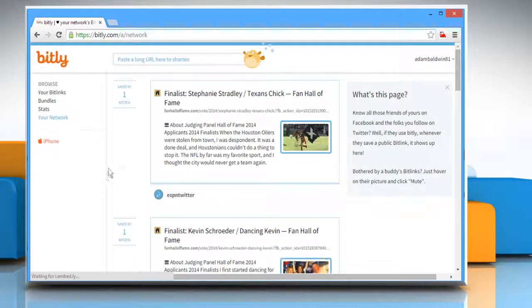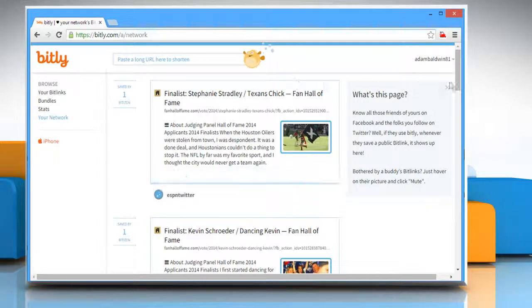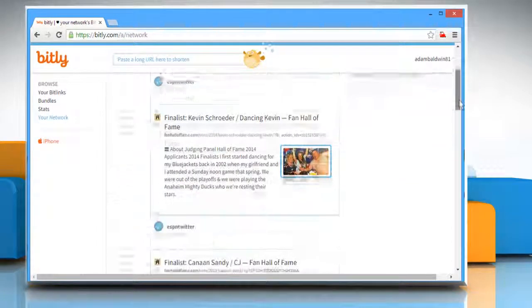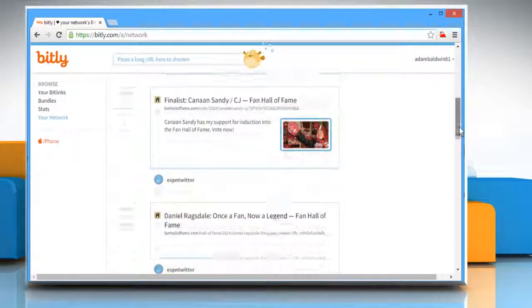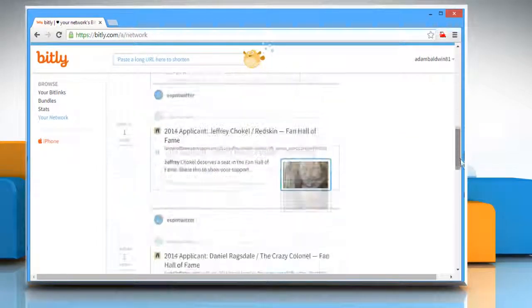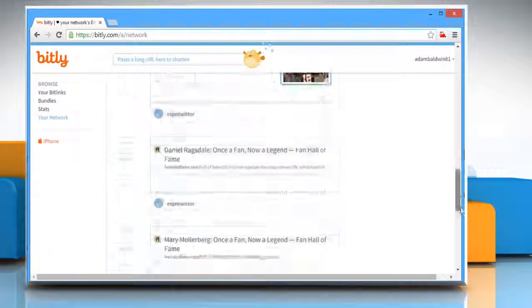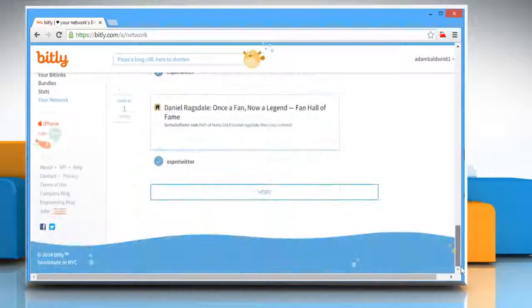This may take a few moments. Now you would be able to view all the posts of your connected Facebook and Twitter accounts. Hope this was easy to follow. Thanks for watching.